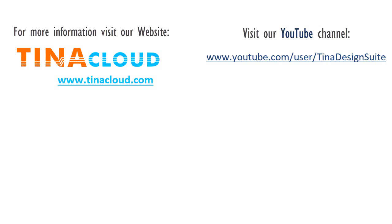For more information, visit our website at tinacloud.com. Visit our YouTube channel at youtube.com/user/tinadesignsuite.